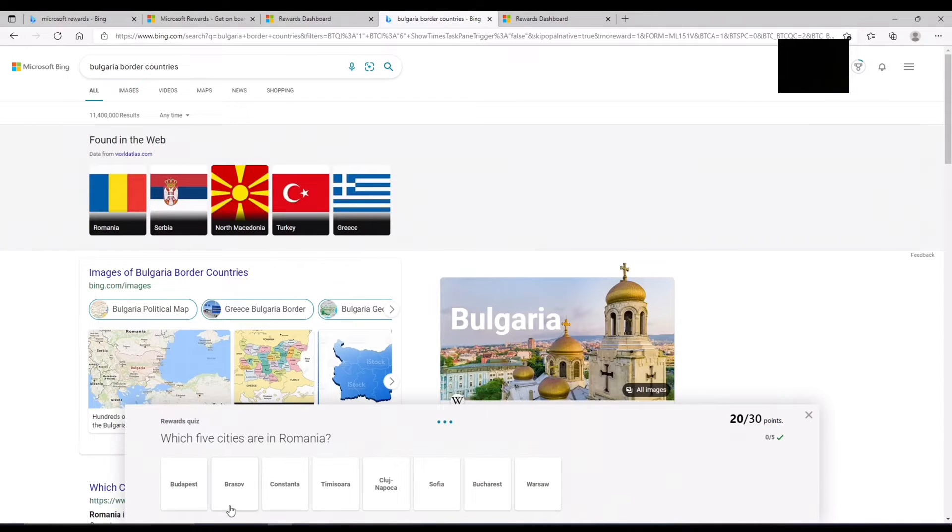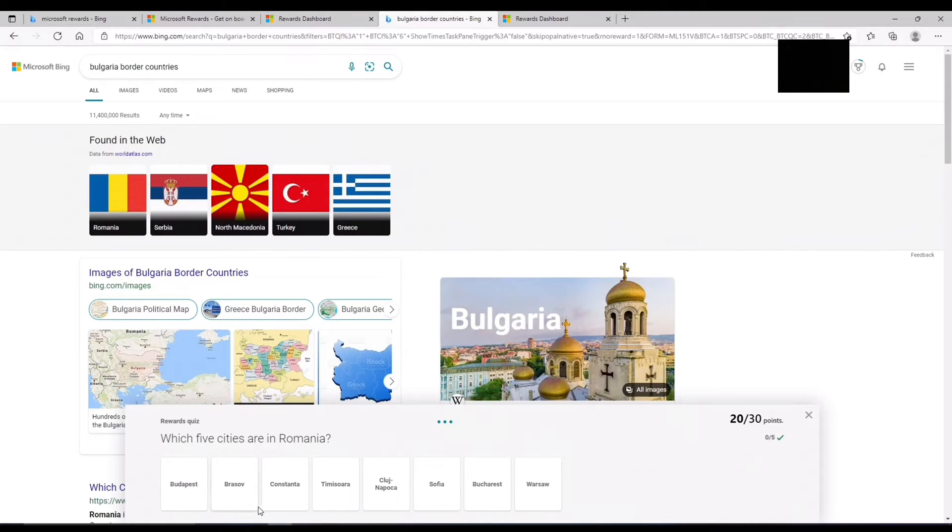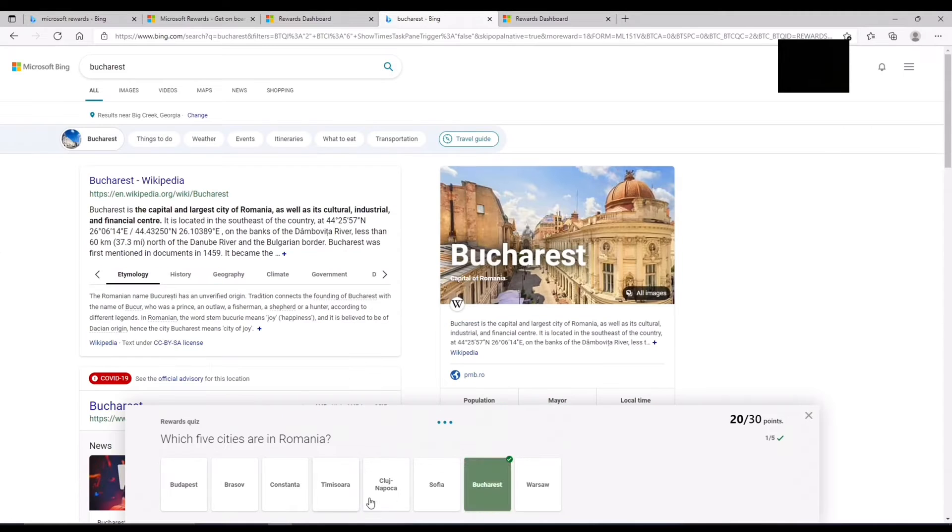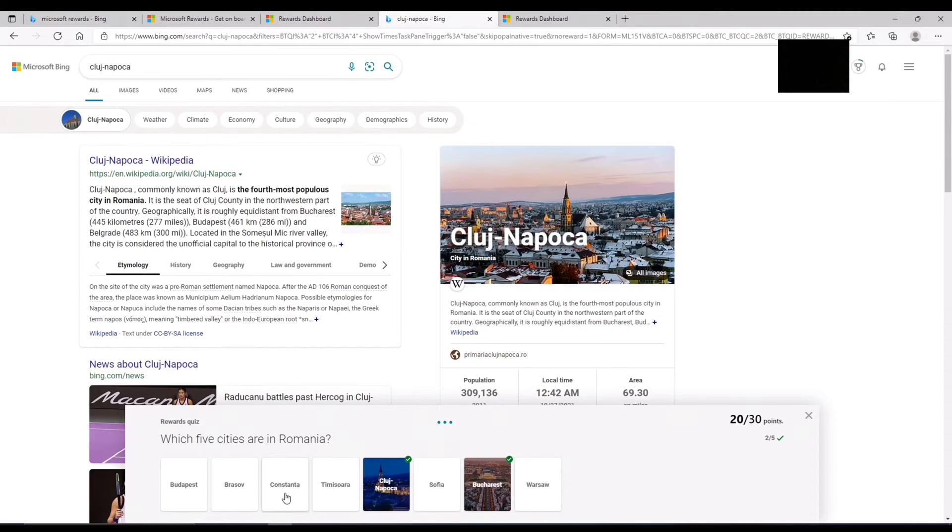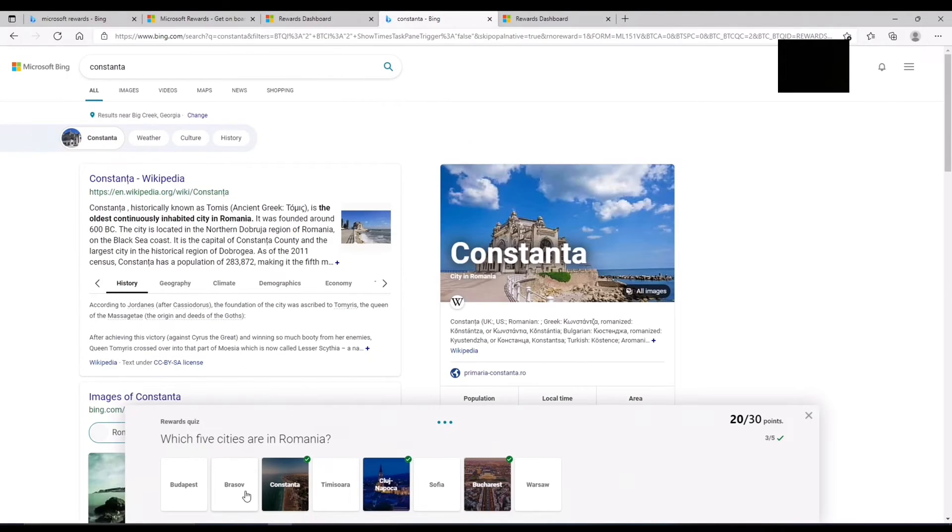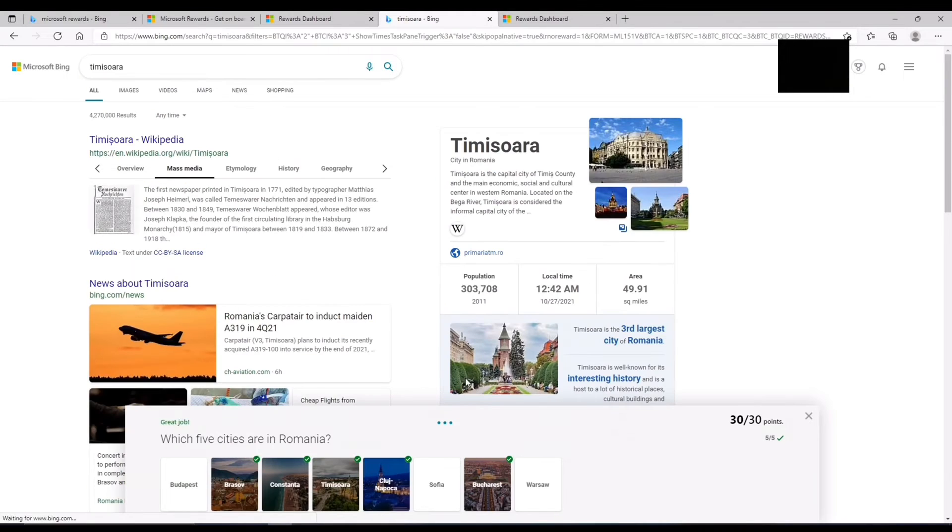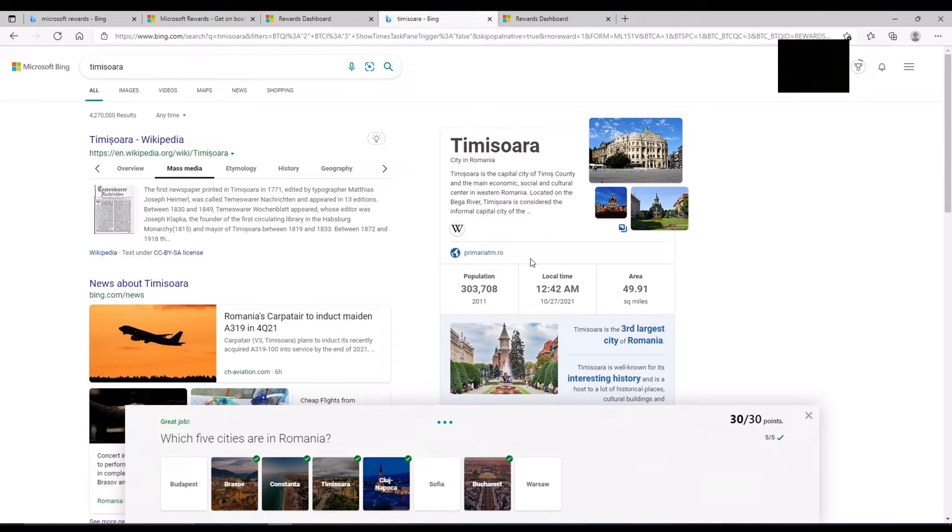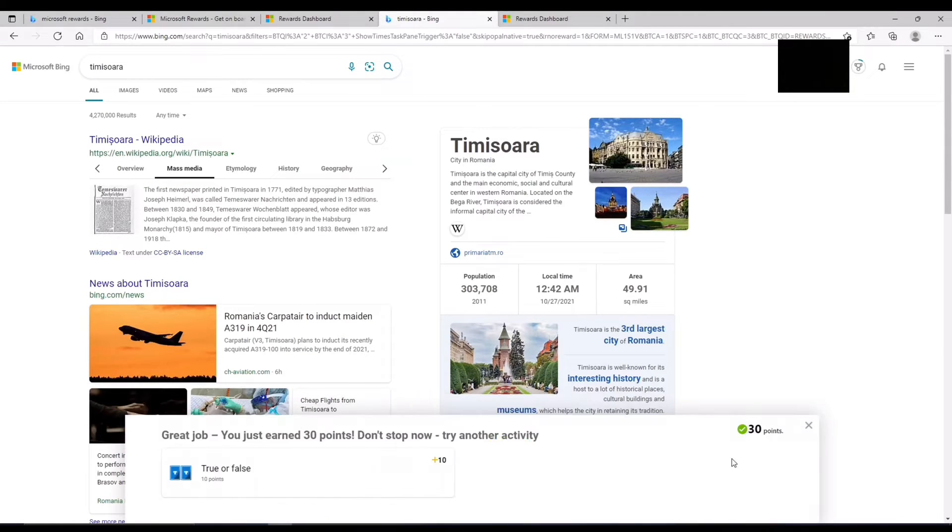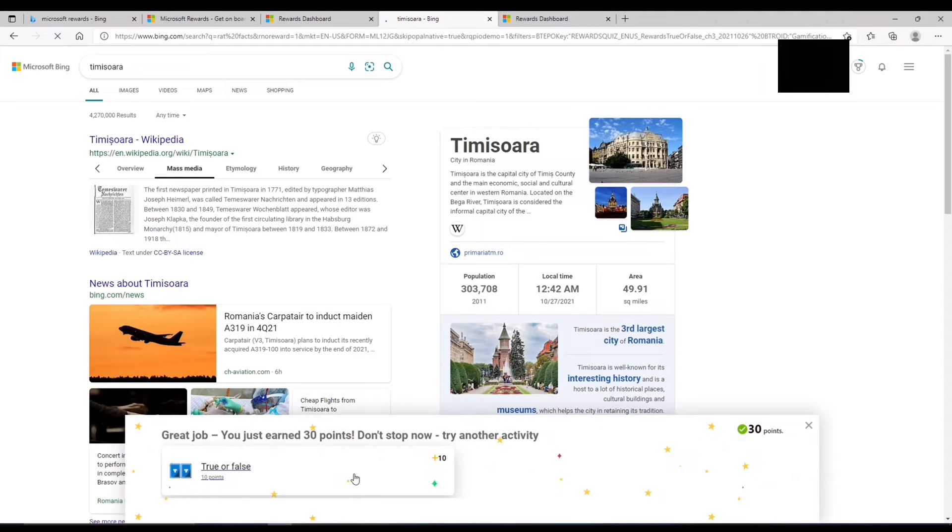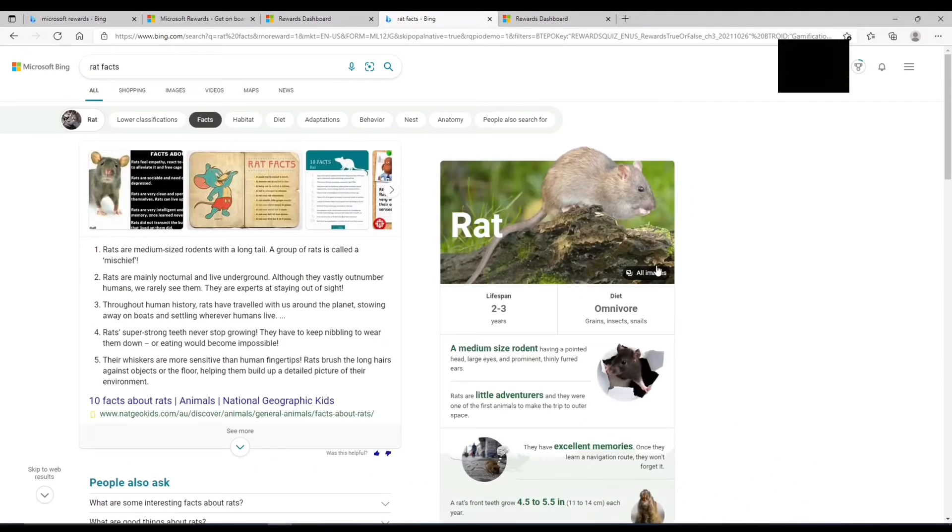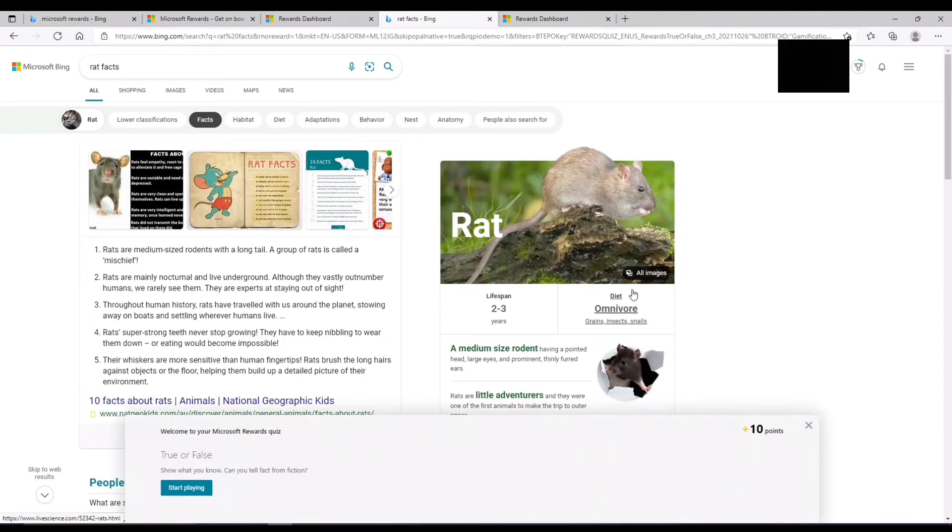So which five cities are in Romania? I know Warsaw is in Germany, I know Budapest is in Hungary. So I'm going to guess it's these. And the reason I'm getting all of these right is because I got this quiz yesterday. So they don't make new quizzes each time. They recycle them, they give you recycled ones.